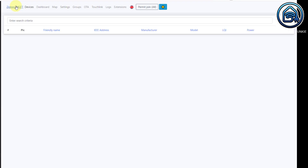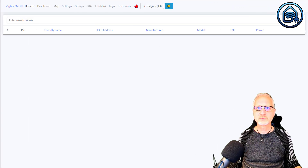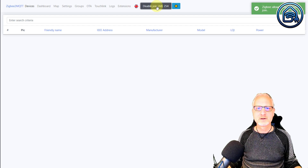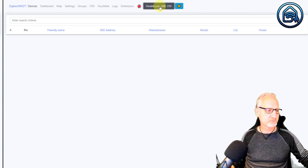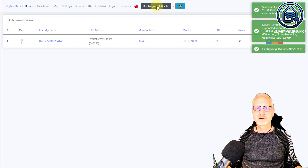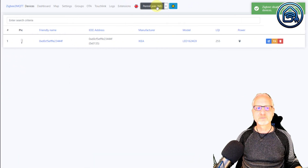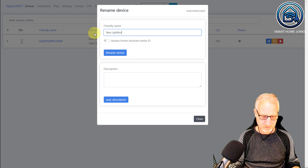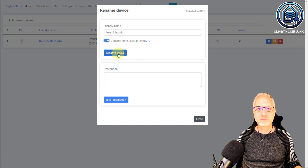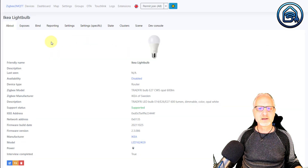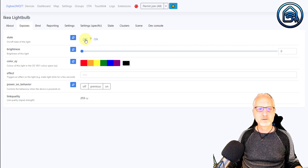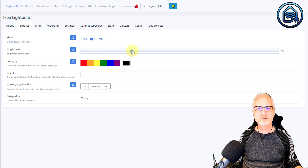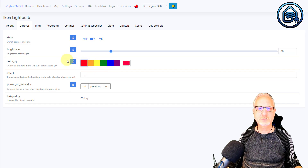Now we can start adding devices in ZigBee to MQTT. First, we have to make sure that ZigBee to MQTT accepts new devices, so click on Permit Join All. Now I am going to put my lightbulb into pairing mode. ZigBee to MQTT is finding my lightbulb. Now I can click Disable Join. It found the lightbulb — it doesn't have a real friendly name, so I am going to change that. Let's call it IKEA Lightbulb. Update Home Assistant Entity ID and rename the device. If you click on Exposes, you can turn it off, turn it on, adjust the brightness, change the color, and do other things with it.